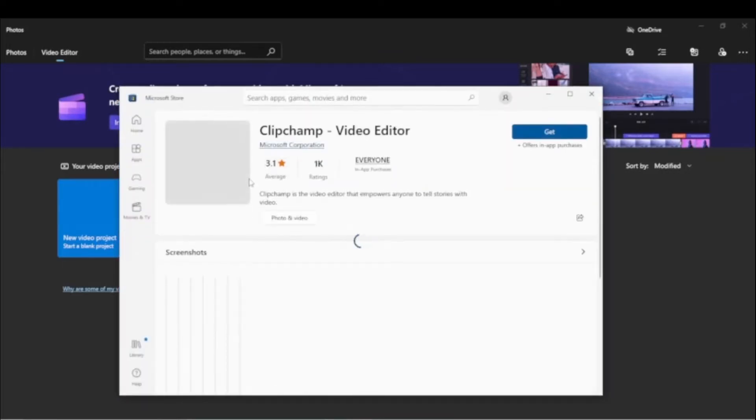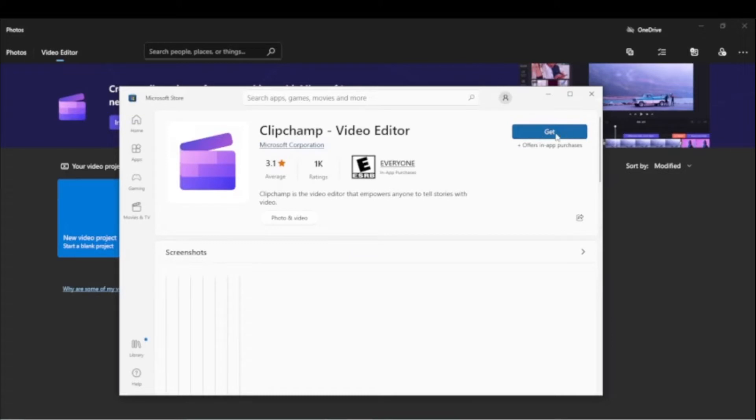When opened, at the top right there is a link to get the app. Click and wait for it to download.